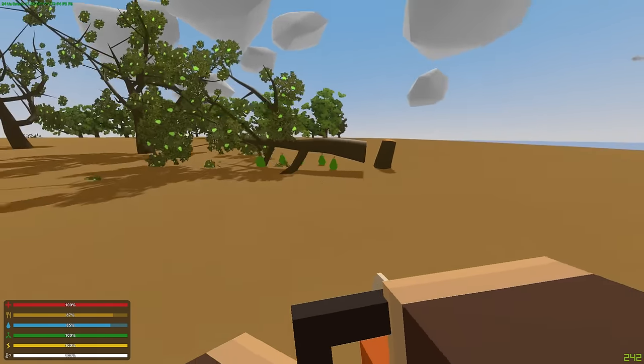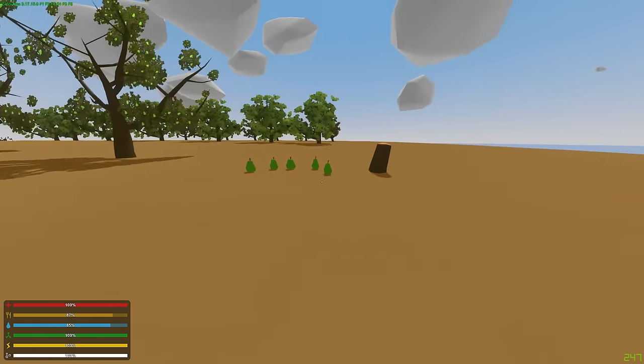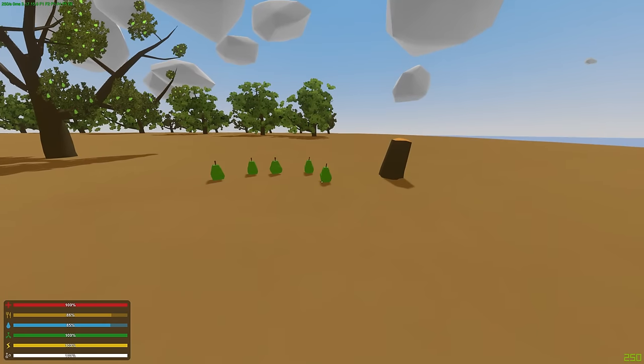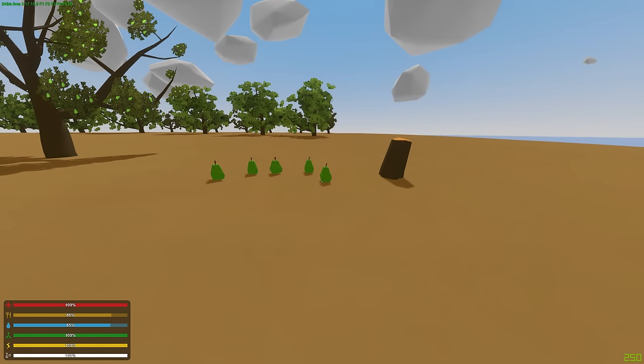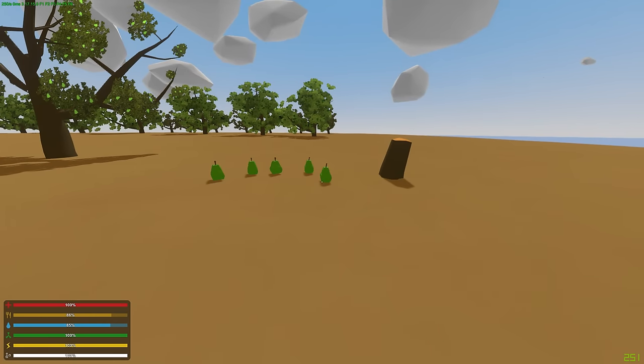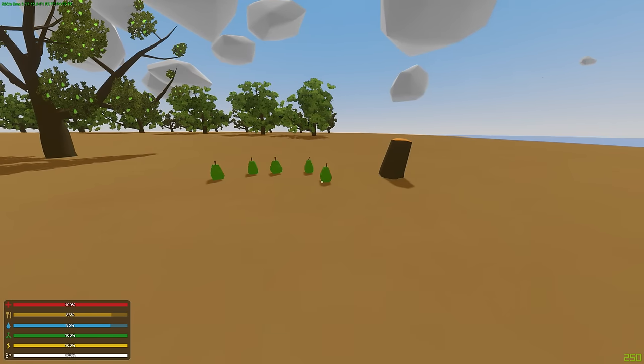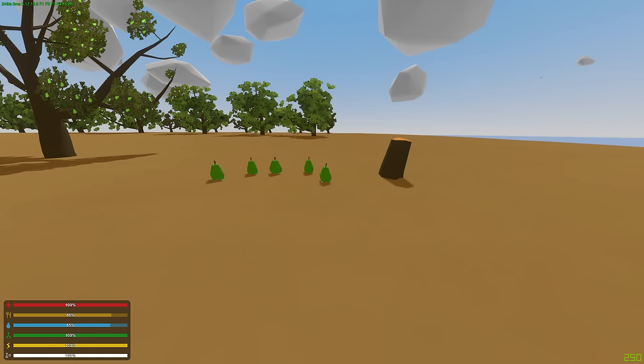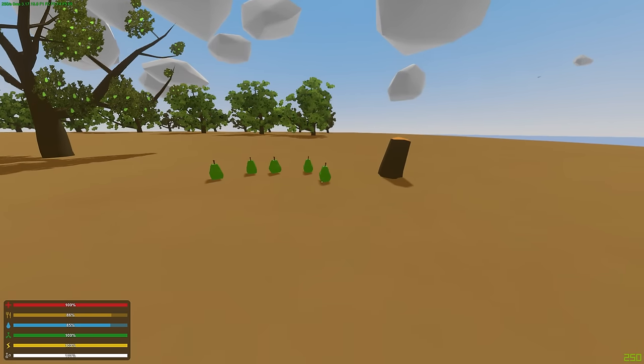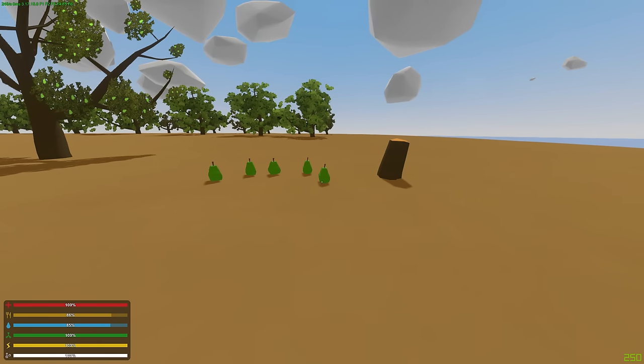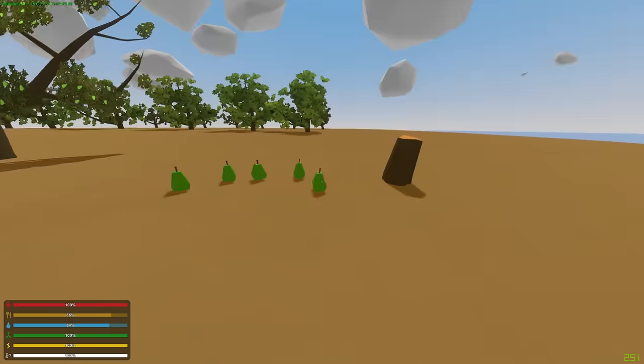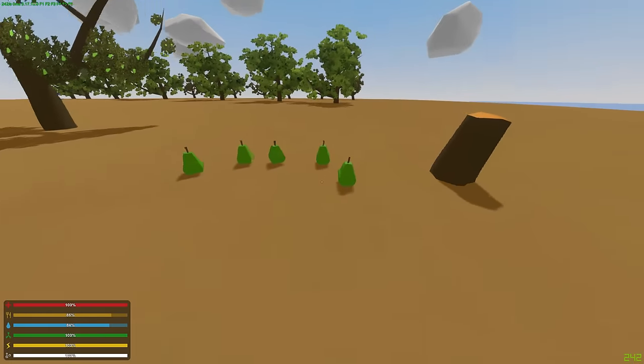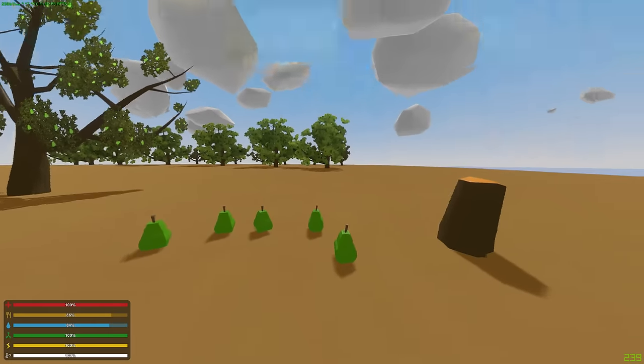So the tree has been chopped down, and as you notice, it drops some pears on the ground. You're probably wondering, why in the world did it not drop wood? It is a tree, to be fair. Well, I kind of set it up like this on purpose because it's for my server, and I only want people to be able to get pears out of it.